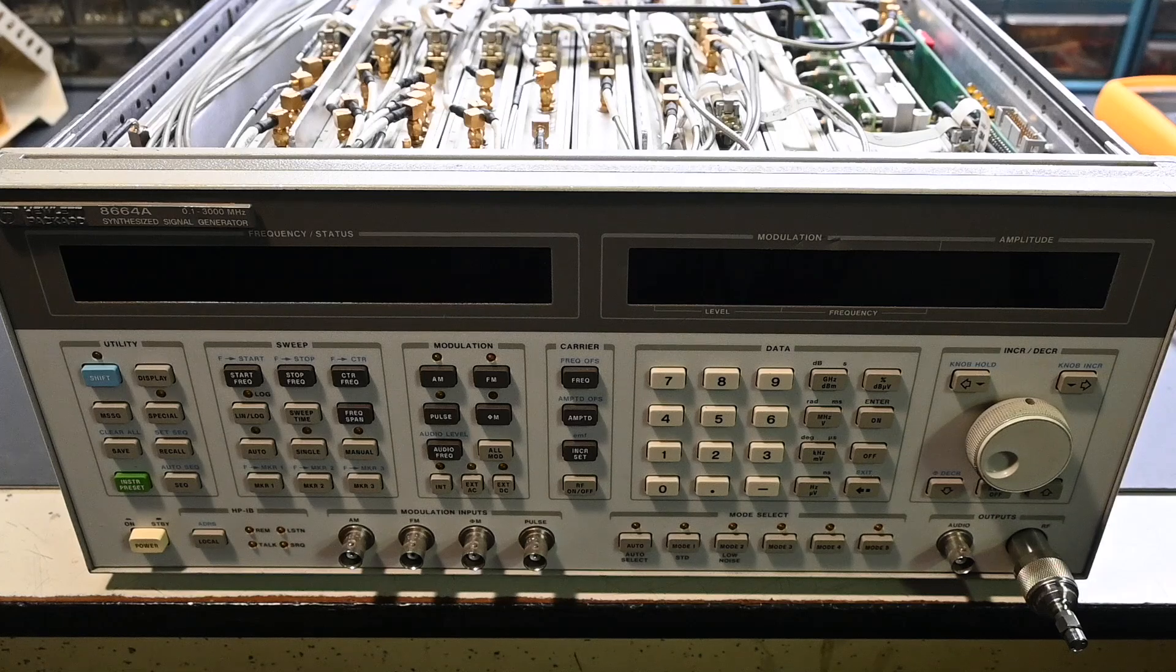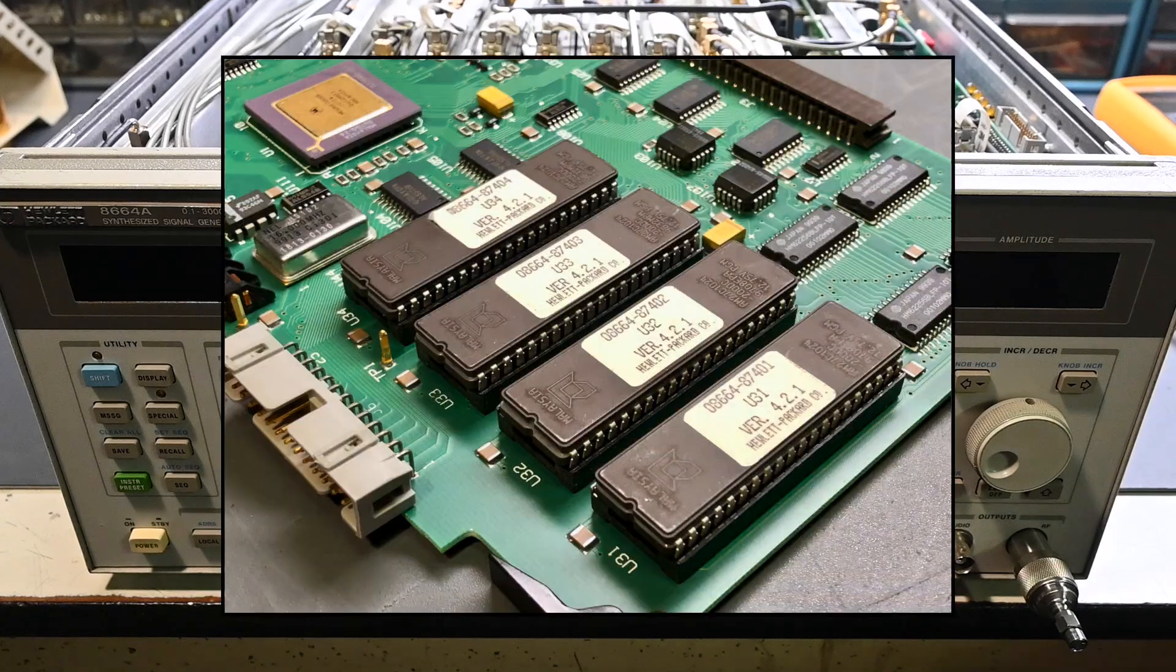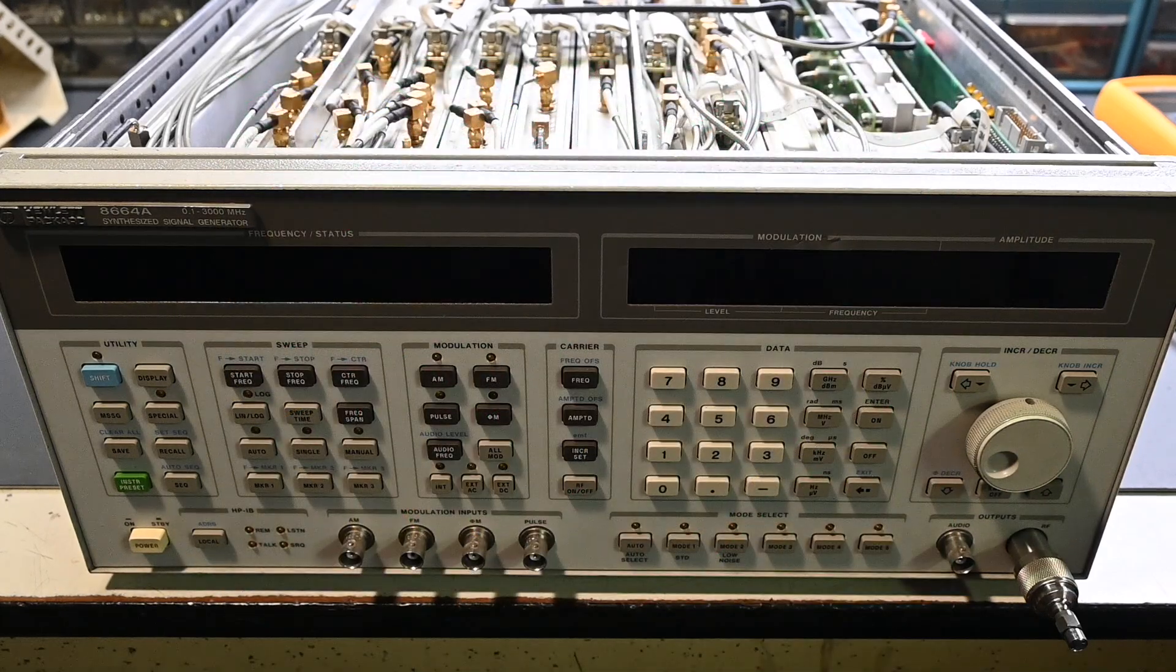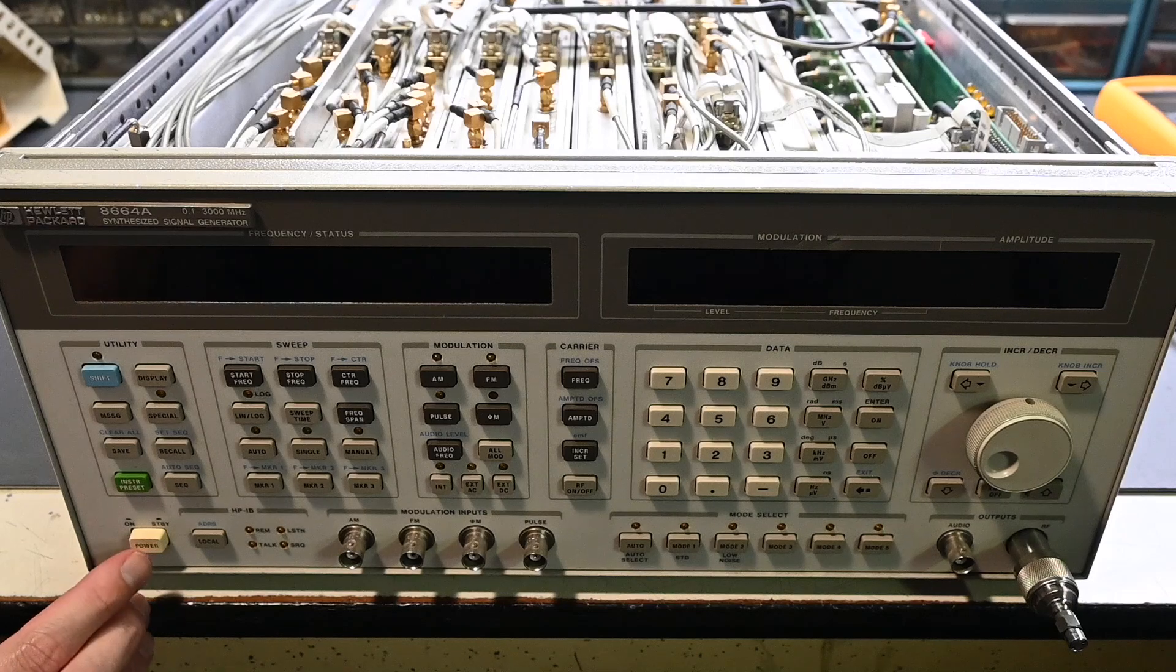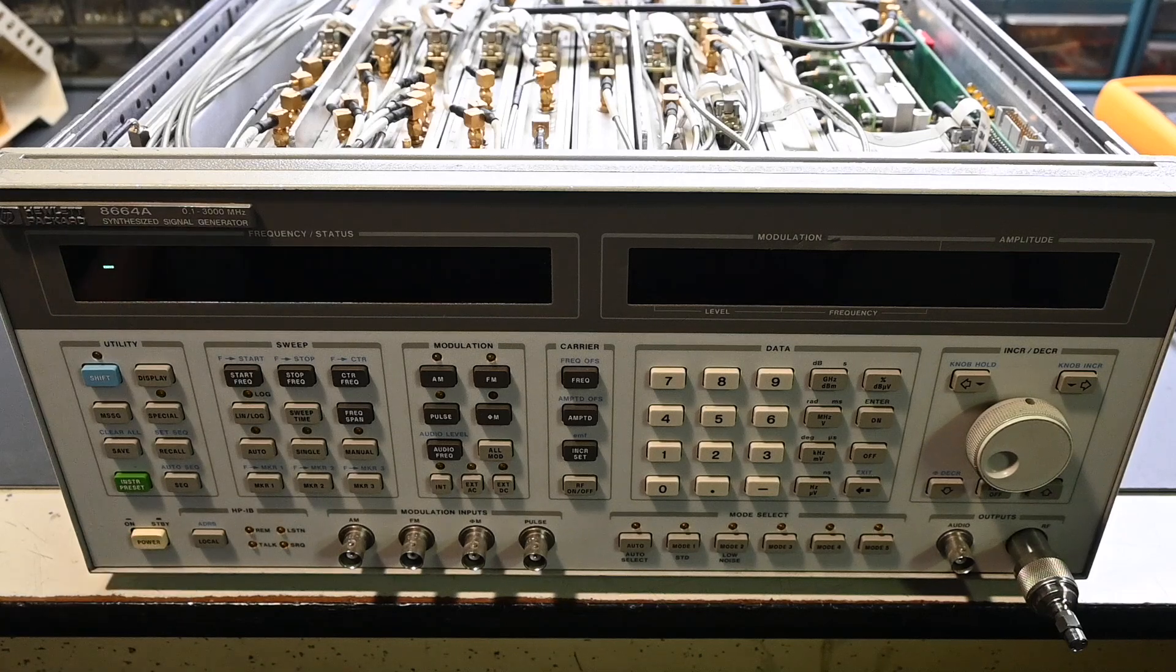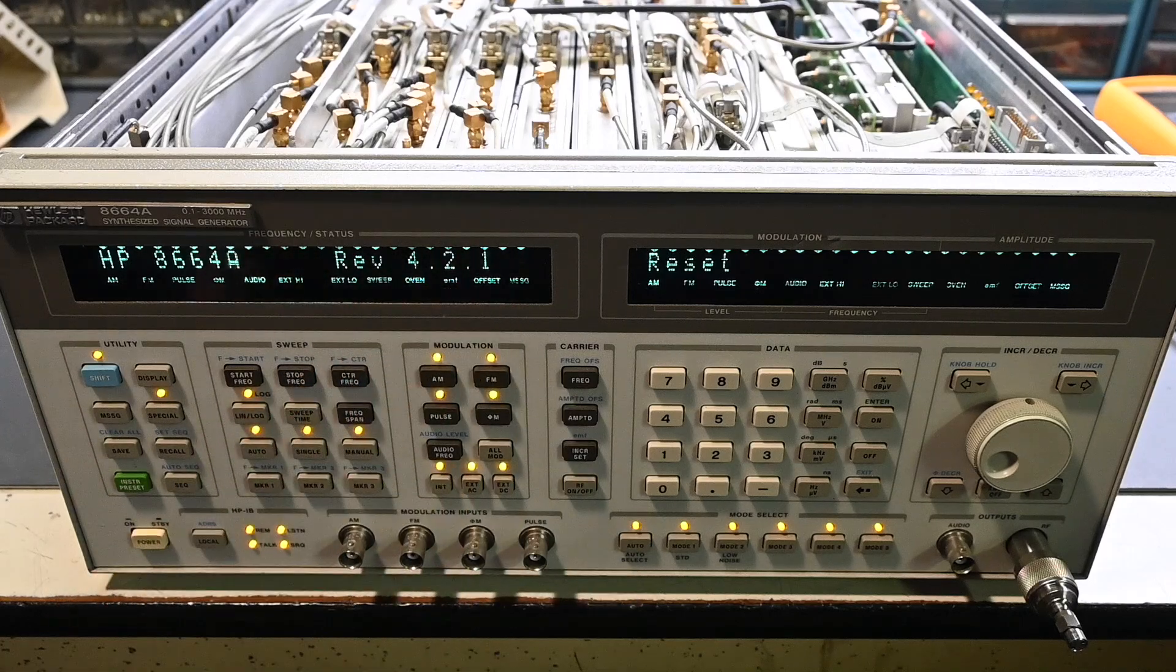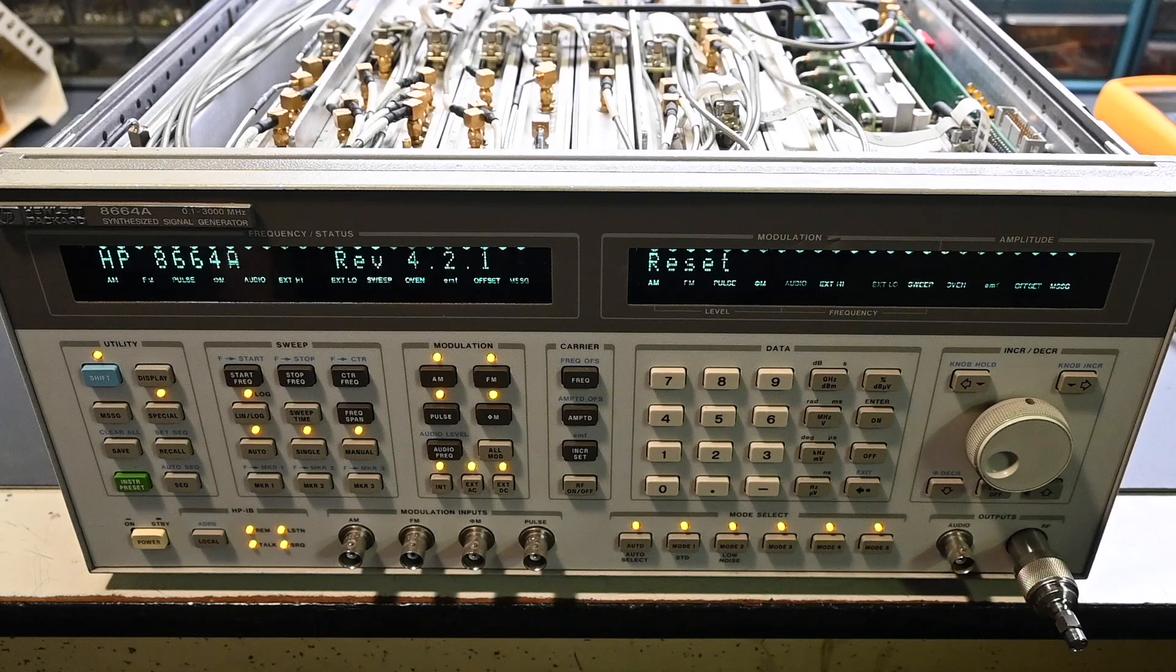All right, the control board is reinstalled, so let me grab the power cord here and plug this in, right there, and turn on the other side, and let's see what happens. Here we go. All right, perfect, revision 421, excellent.